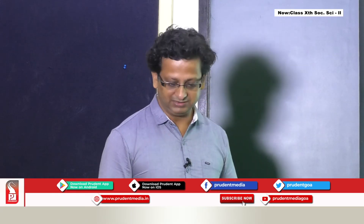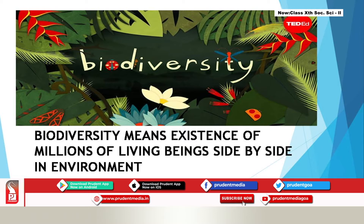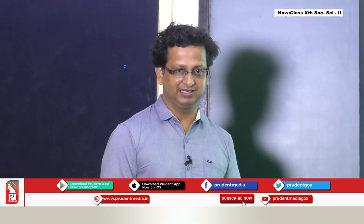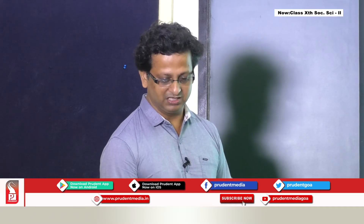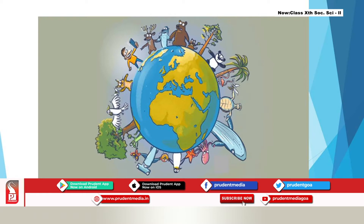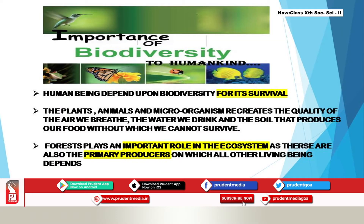We are all part of something called biodiversity. Biodiversity means the existence of millions of living beings side by side in the environment. Biodiversity is immensely rich in wildlife and cultivated species, diverse in form and function but closely integrated through multiple networks of interdependencies. Biodiversity is important to us because human beings depend upon it for survival.